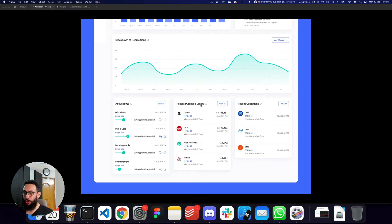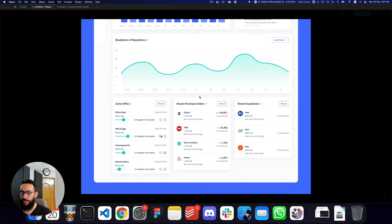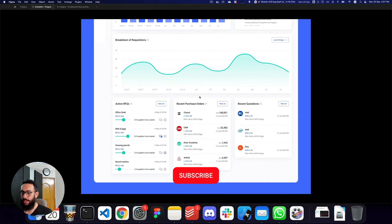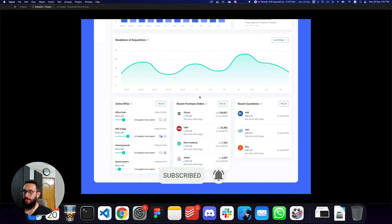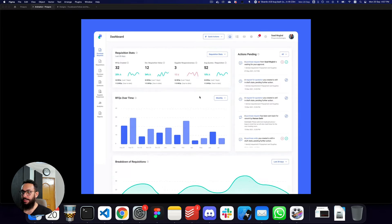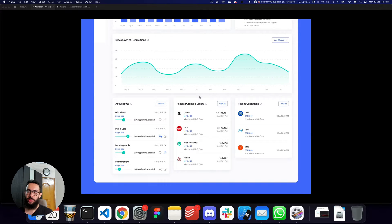Hey guys, so in this video I'm going to be teaching you how to actually animate your designs for Dribbble, because on Dribbble some of the animations really make an impact. The design we're going to be working on today is one I did recently for the Procure team. We'll be animating it — we have the sidebar coming in, the header, all of these items, and then the whole page scrolling.